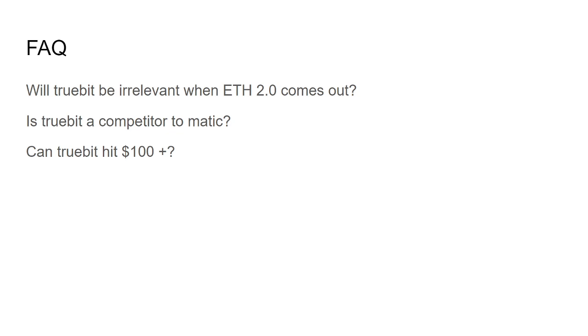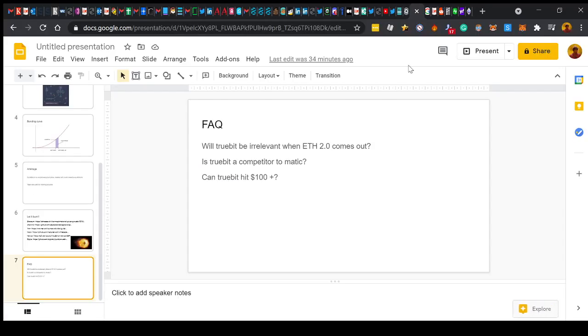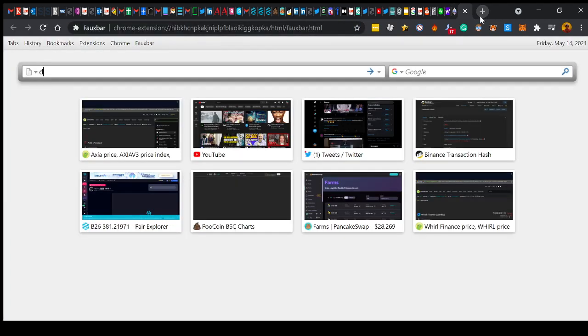And can Truebit hit $100? I think Truebit can hit $100 plus easily. Especially when we start using Truebit on really data-intensive projects like big data projects like Ocean Protocol, Boson Protocol. I think we can see Truebit hit crazy numbers. And finally, let's look at the charts.